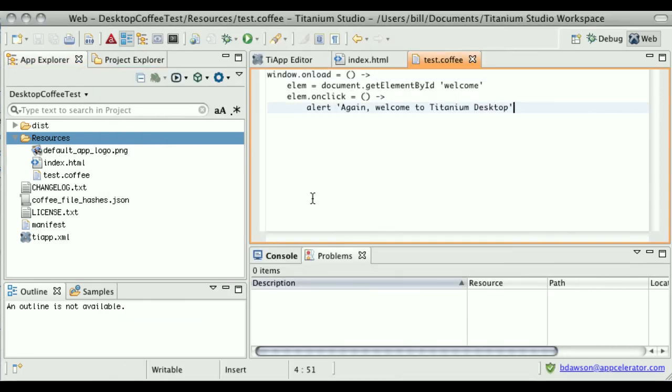As you can see, that's quite simple to set up. I hope you enjoy using CoffeeScript and Titanium in your Titanium desktop projects.